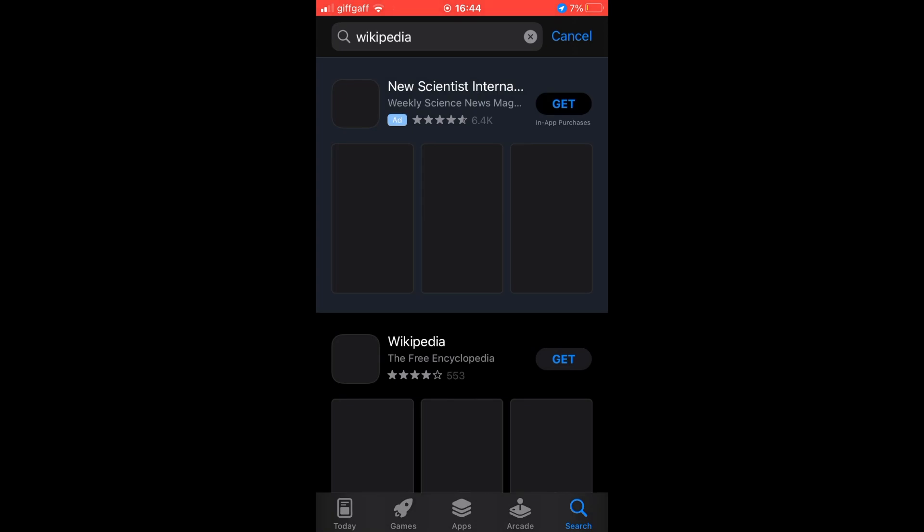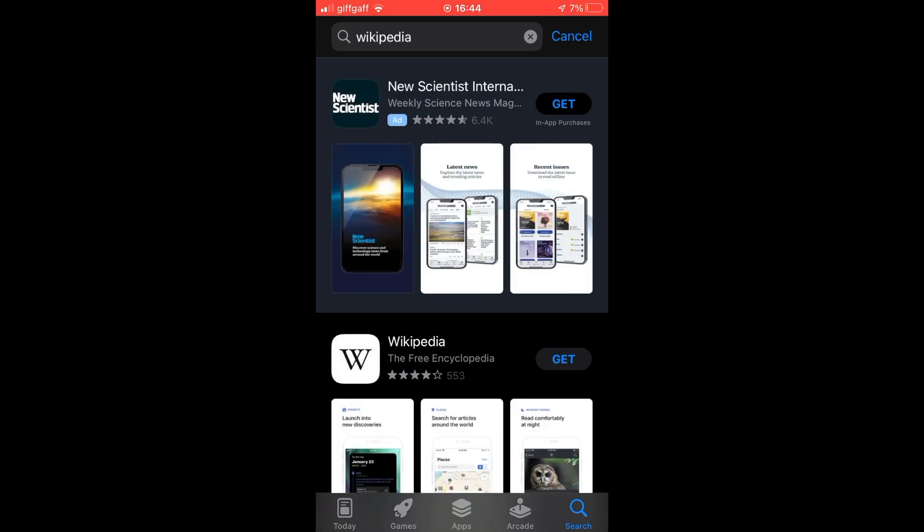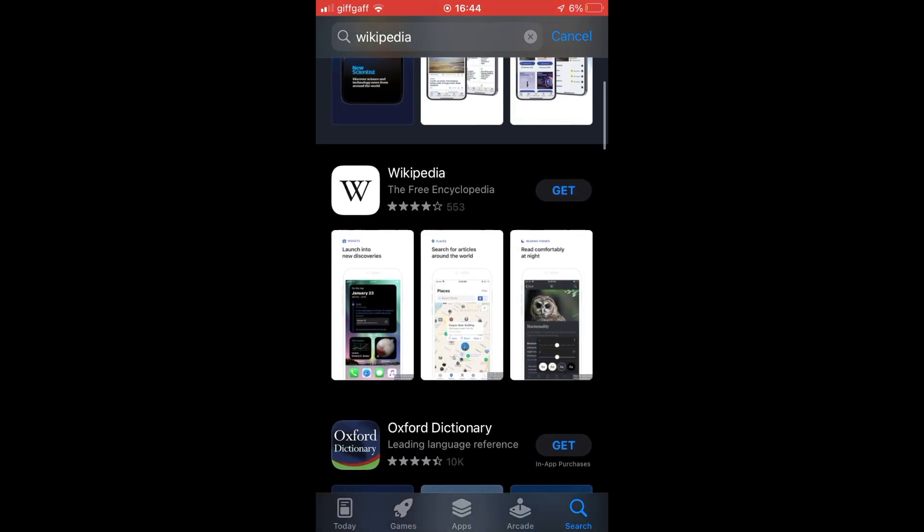You should see the Wikipedia logo, and then what you want to do is click get on the right hand side of that.